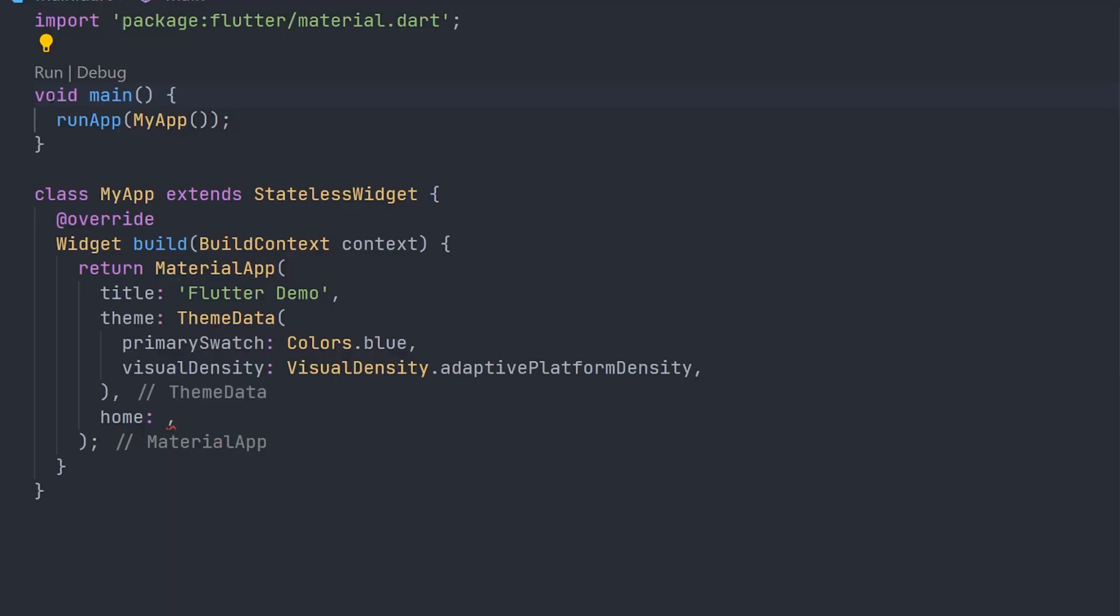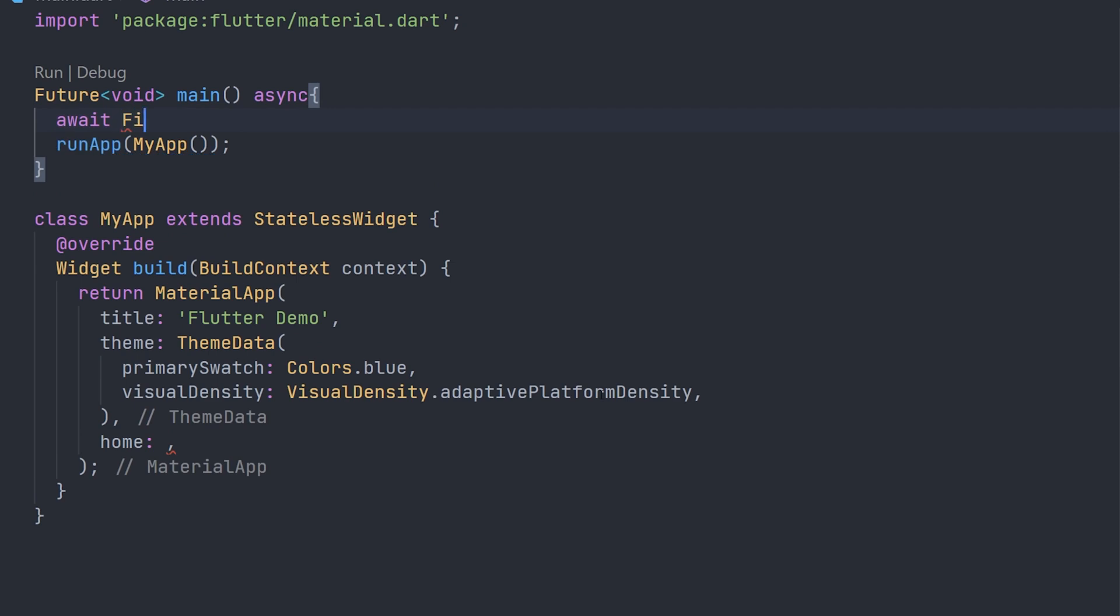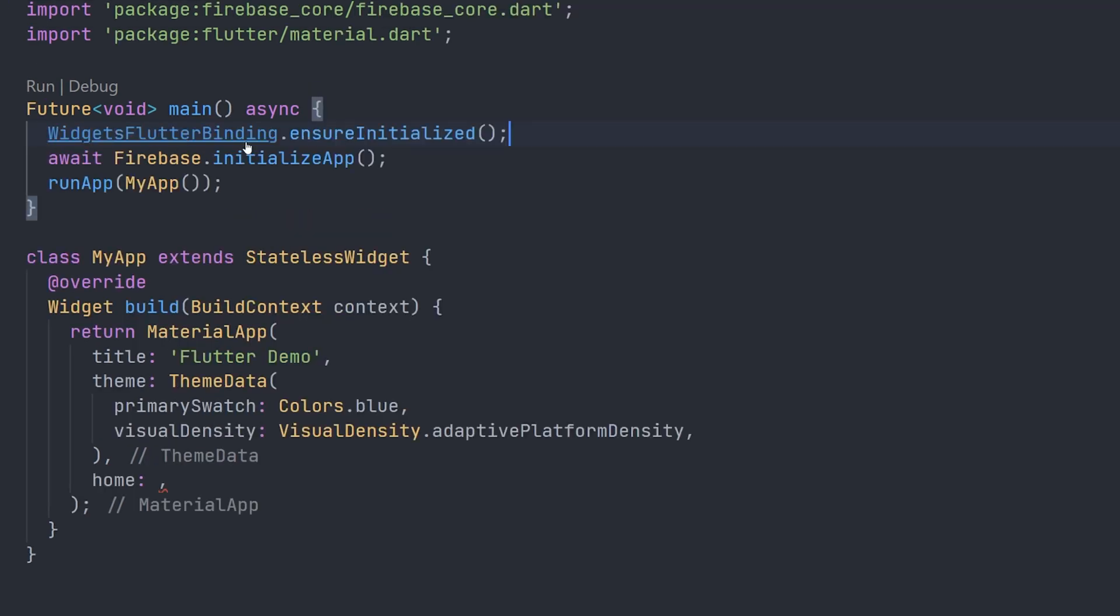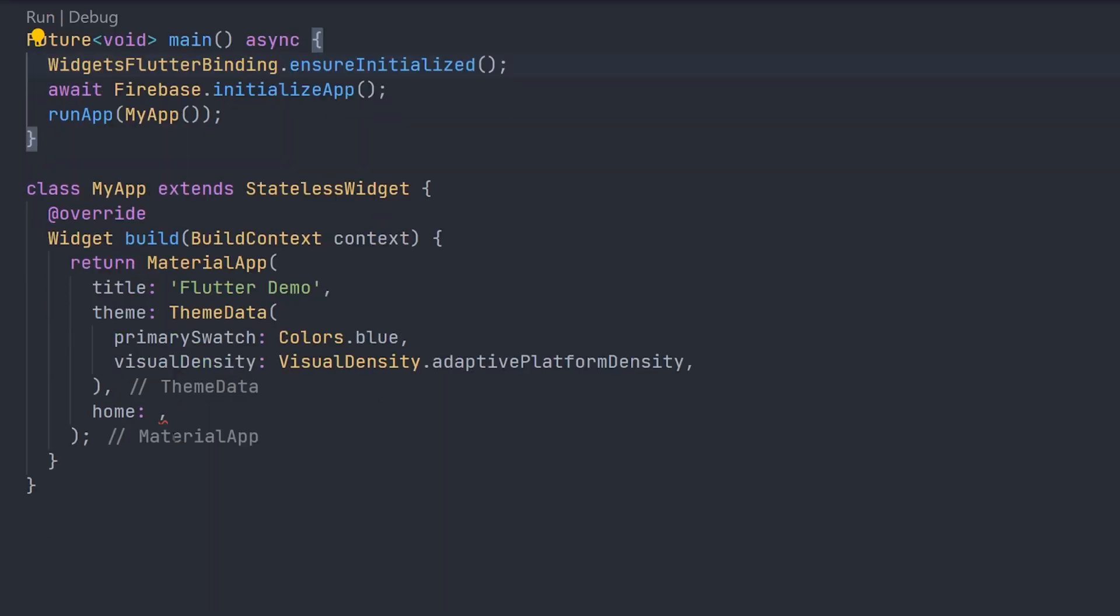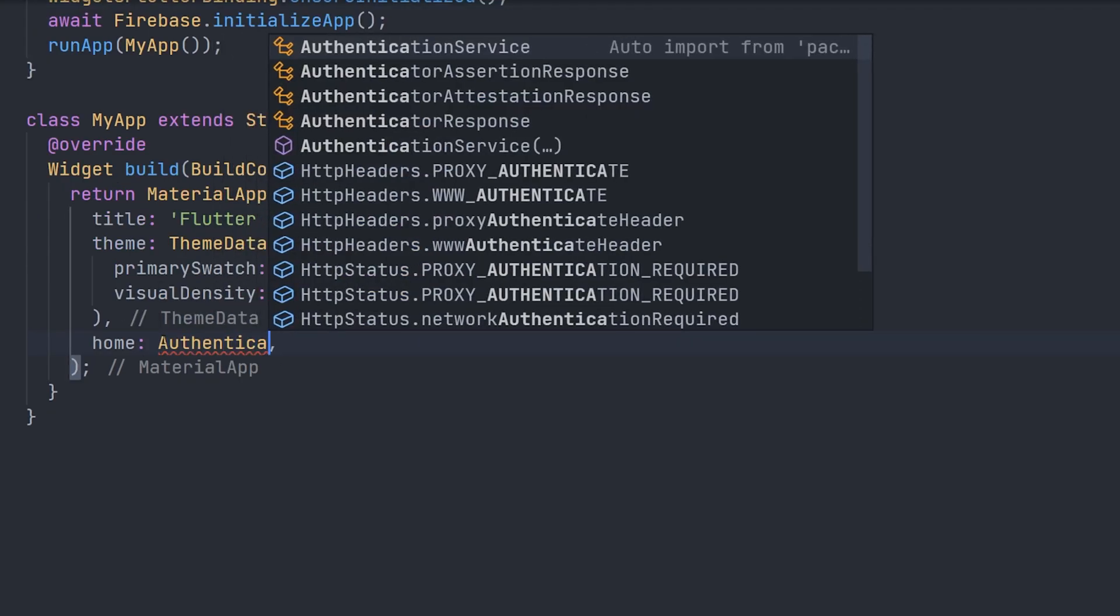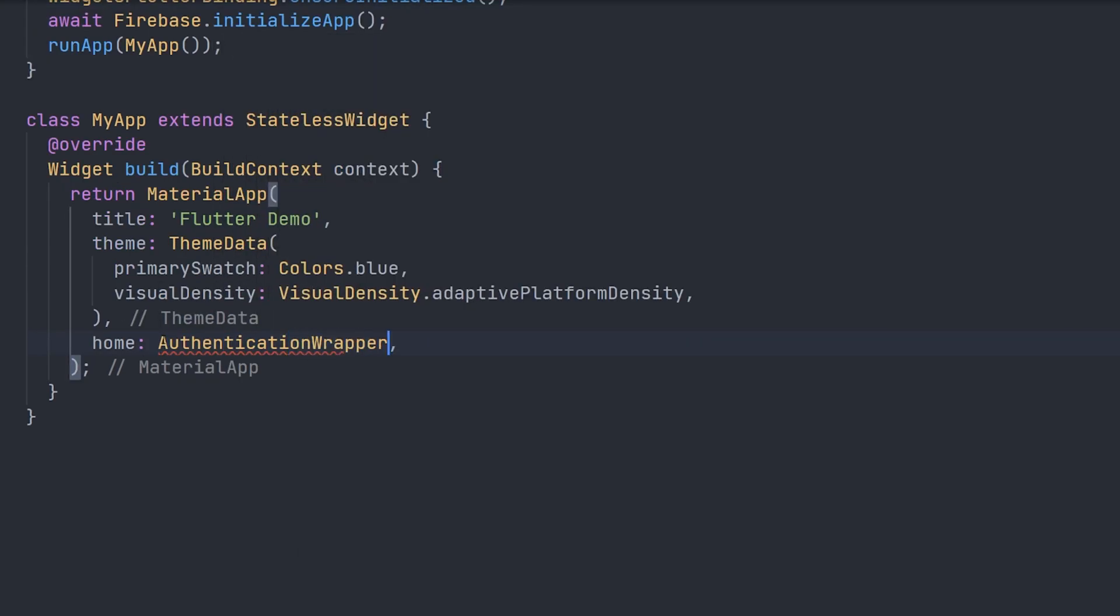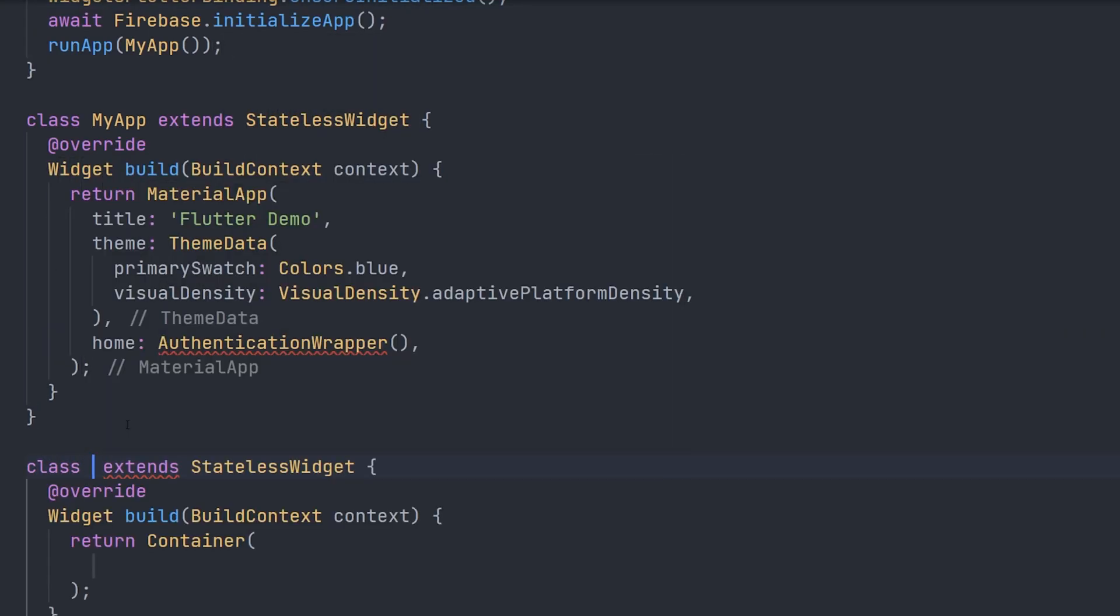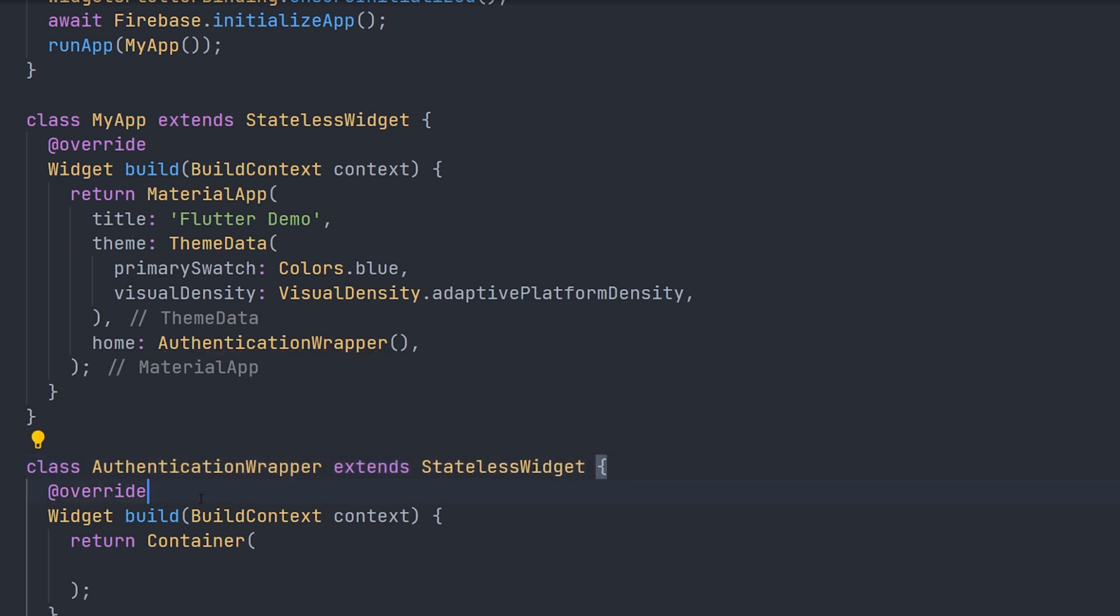The first thing we are going to do is initialize the Firebase app. This needs to be done before we can use any kind of Firebase service. And of course before we do that we have to also initialize widgets flutter binding. After we have initialized that we're going to create an authentication wrapper. The reason for this widget is to later return either the home page or login page depending on if you are authenticated or not. For now we're just going to leave it with an empty container on the return.